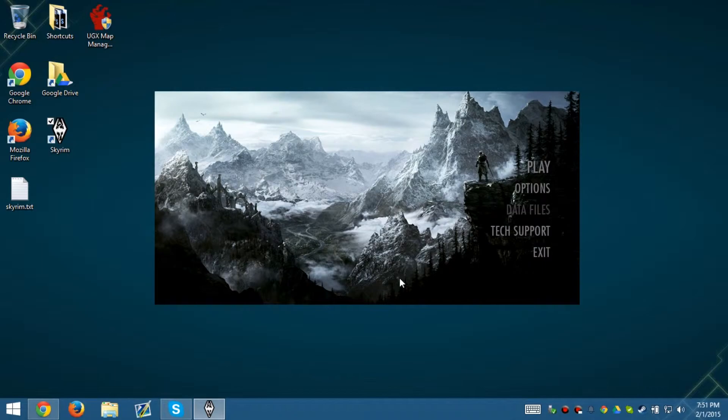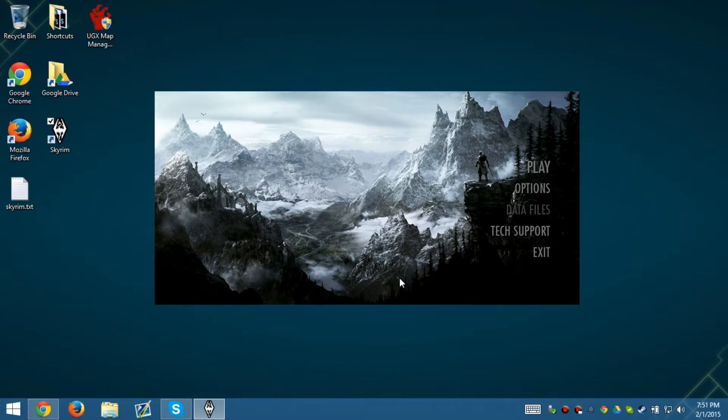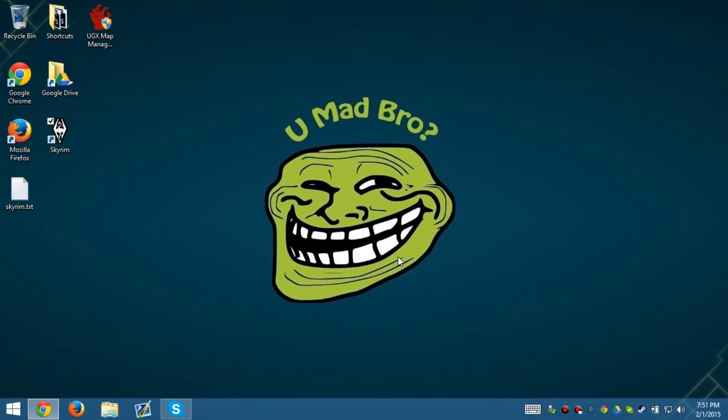But anyways, that doesn't really help out with your FPS, but what I just told you how to do, that one should. Anyways guys, hopefully this video was pretty helpful and my name is Alex Duncan from TopPCGuides.